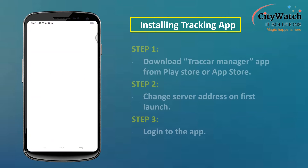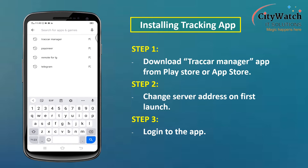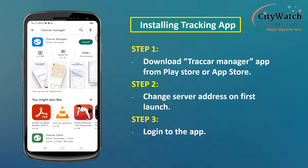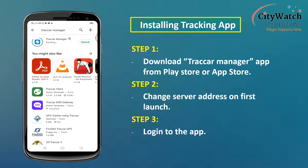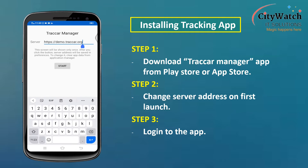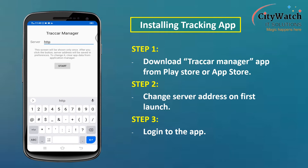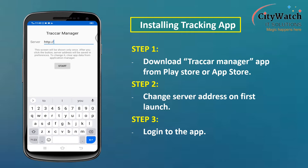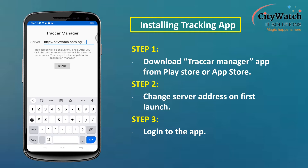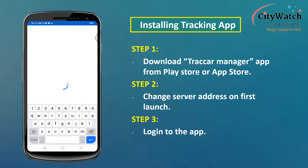Before I configure the device, I will first install Tracker Manager, the tracking app I will be monitoring the vehicle on. To download it, I will go to the Play Store since I am using an Android phone and search Tracker Manager. It is also available on the App Store. On first launch, the app prompts me to update my server address. Since I will be adding the tracking device to a hosted instance of Tracker Server managed by CityWatch, I will delete demo.tracker.org and enter citywatch.com.ng 8082, then click Start.